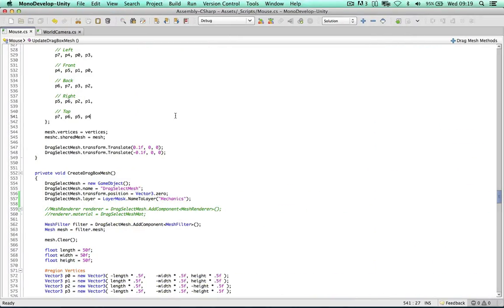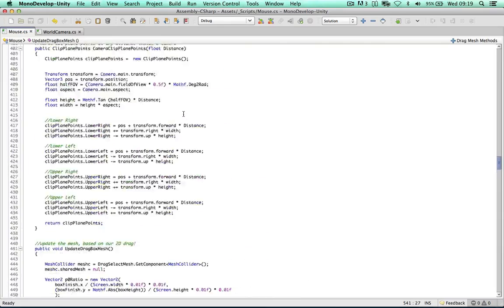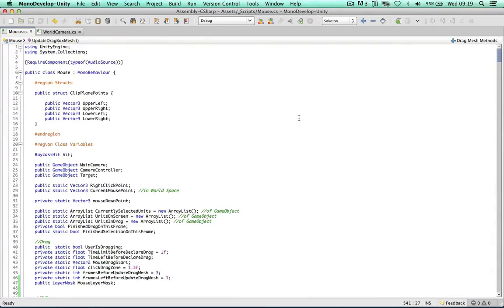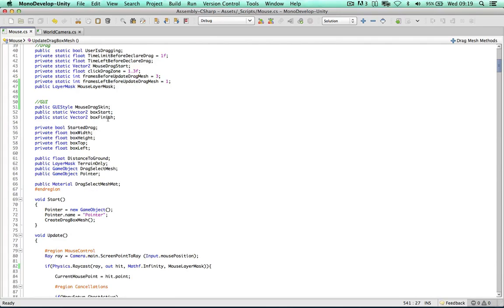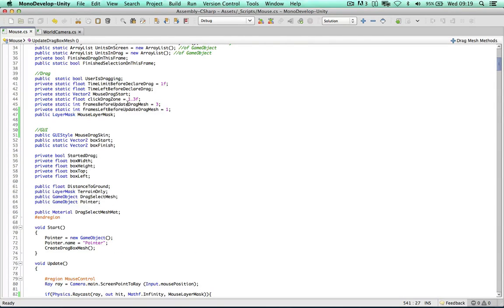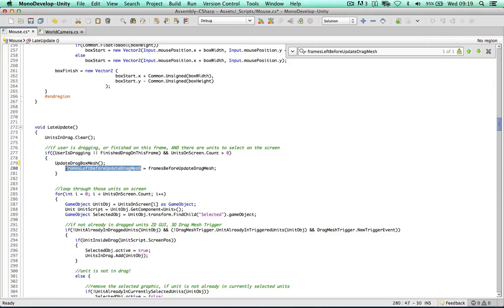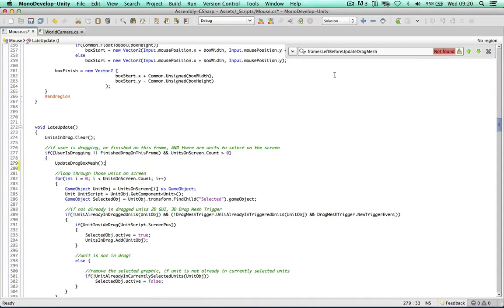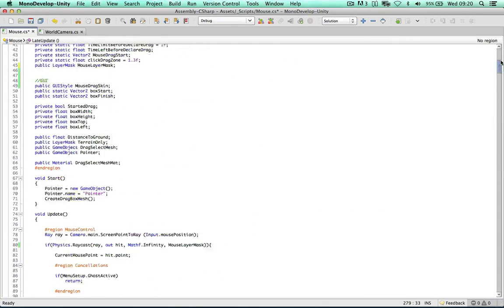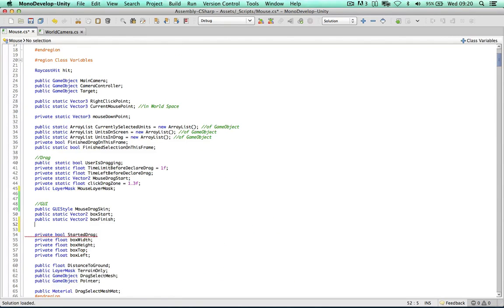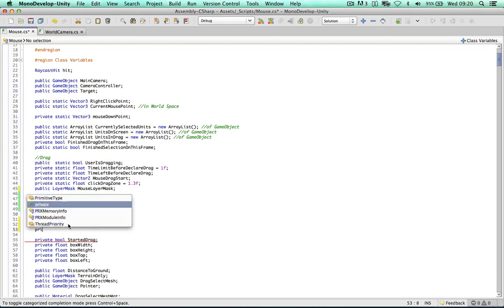So we need to limit this. In the previous video, we updated the drag box mesh every three frames — we don't need to do this anymore, so I'm going to delete it. We're going to replace it with something better. I'm going to create a few more variables at the top of the script under the GUI section: a private float called preBoxWidth and another called preBoxHeight. We'll work out the box width and height, check if there are any errors with them first, before committing them to the final box.